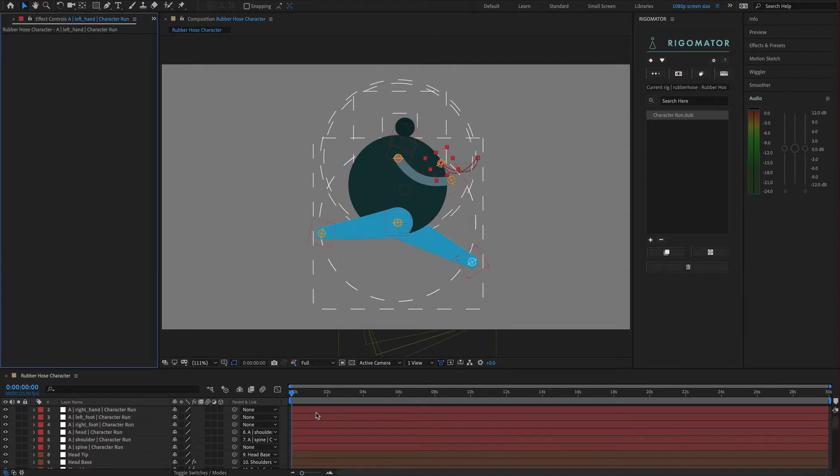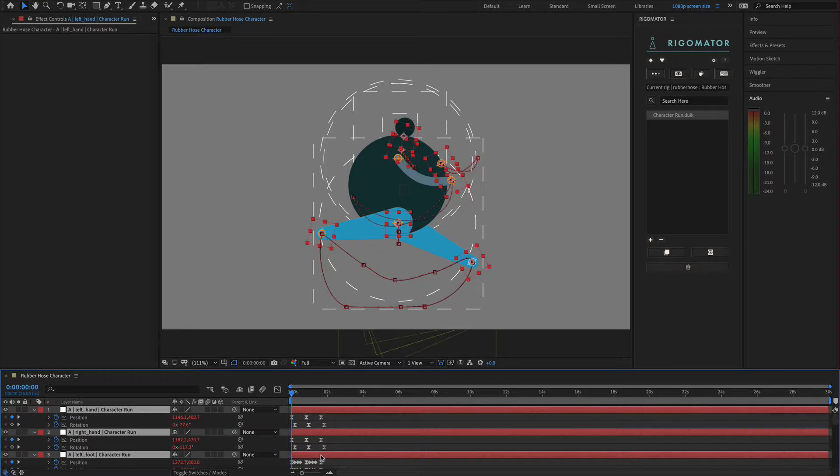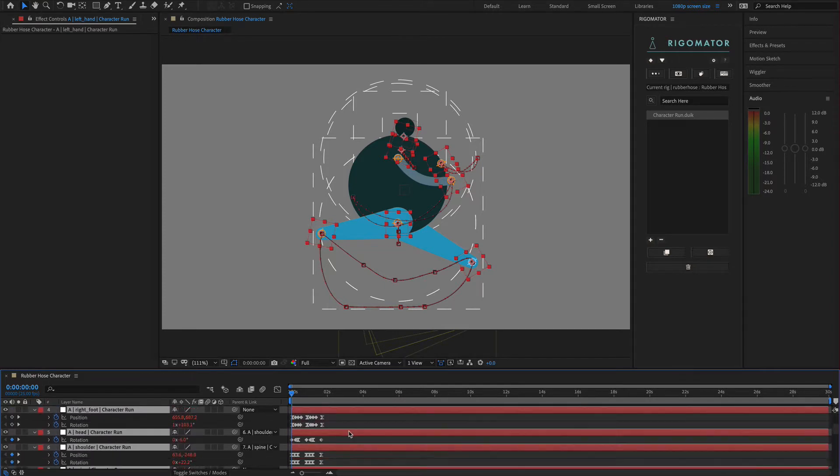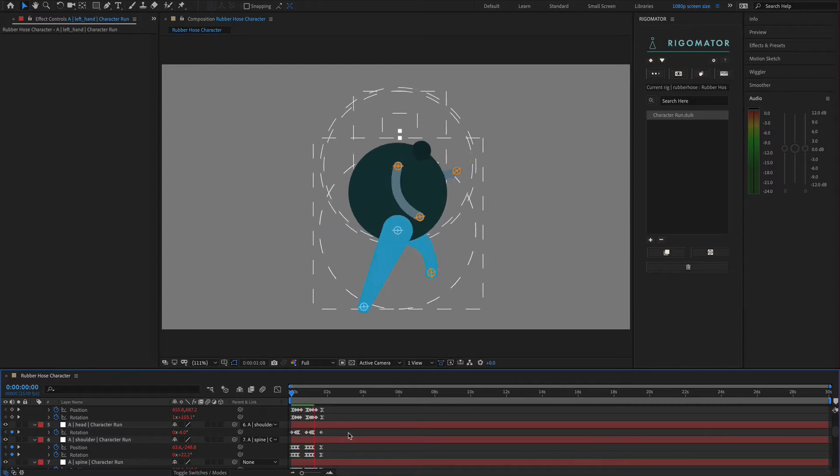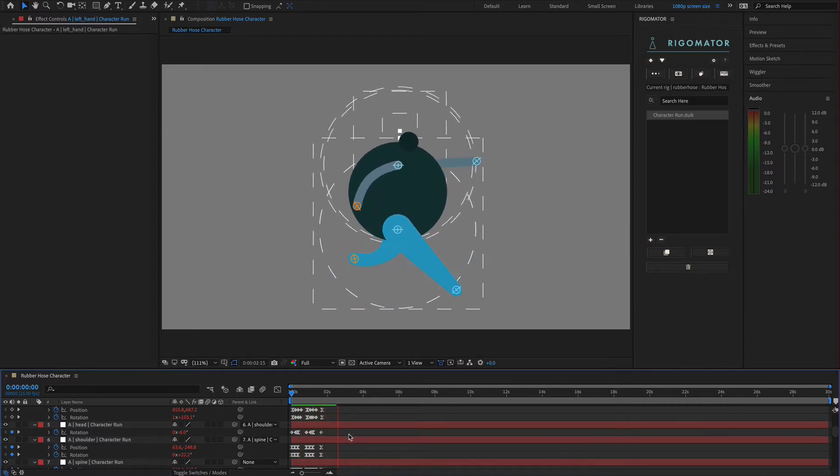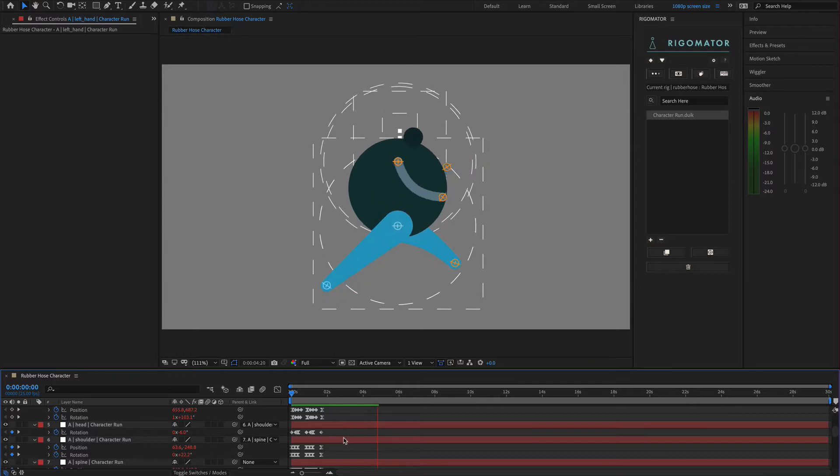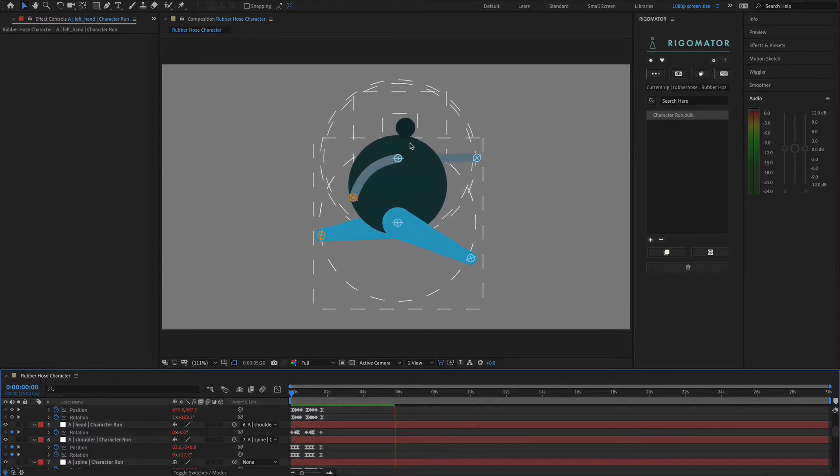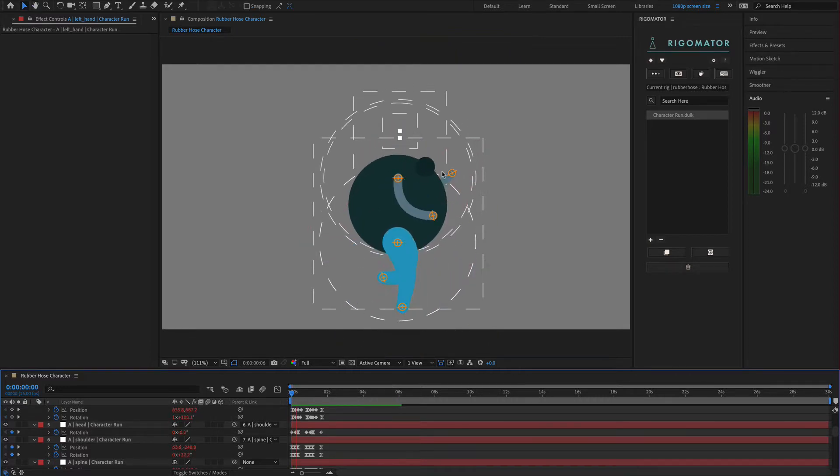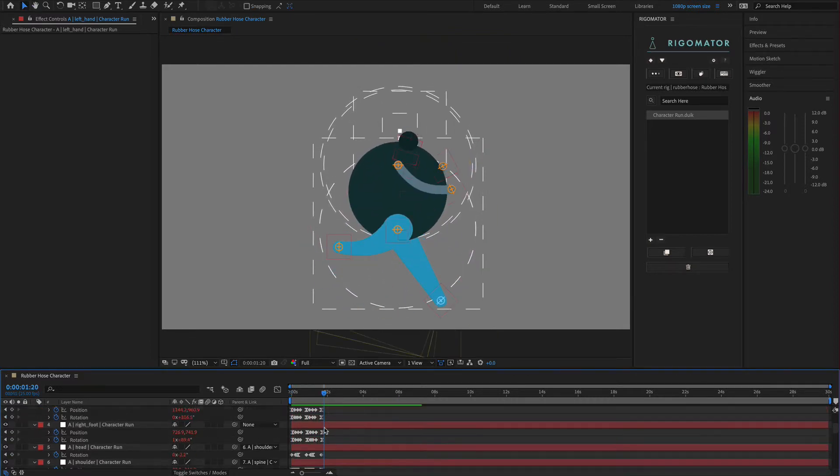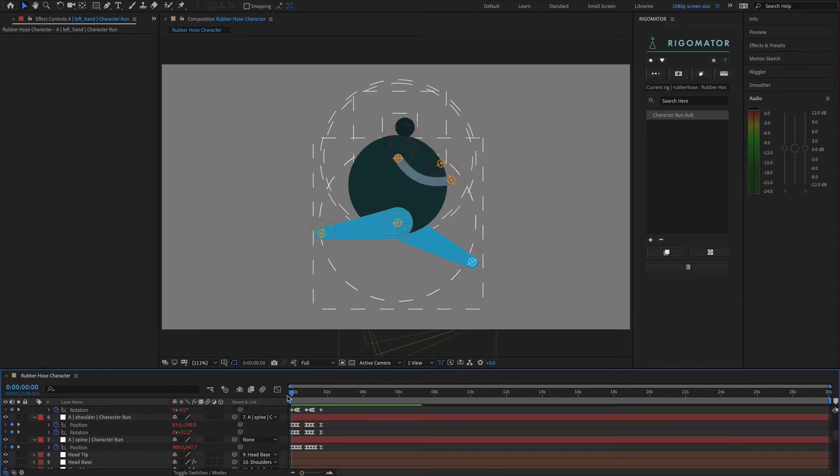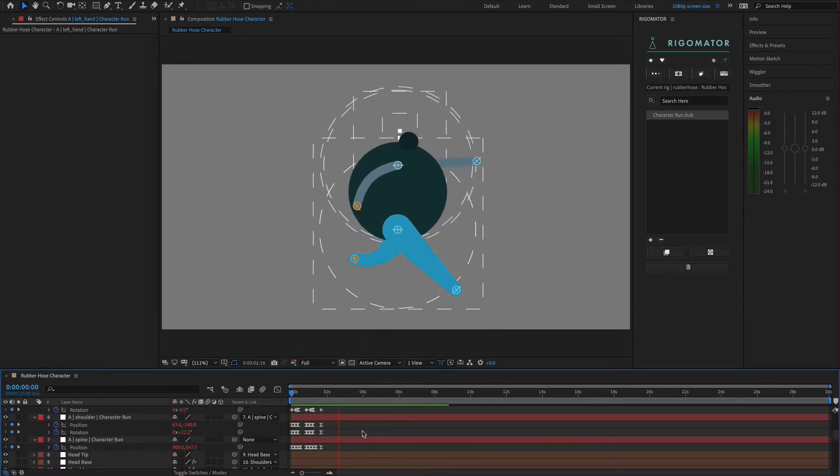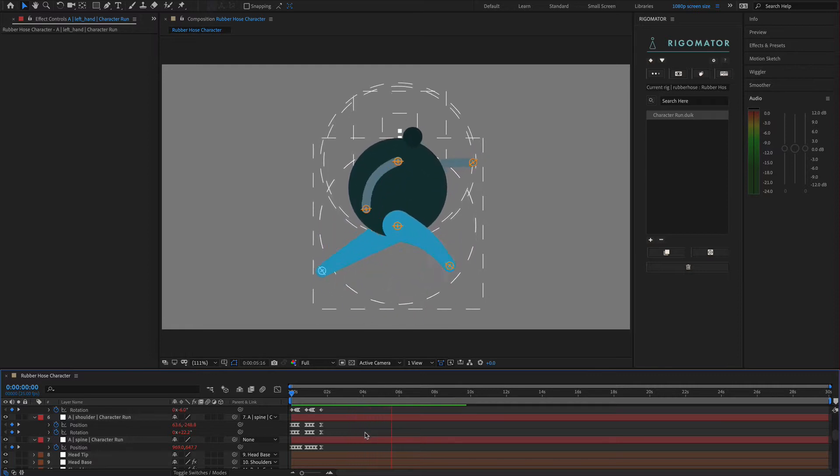This animation is the same animation taken from your duic character and applied to this. In most cases, this is going to look fine. As you can see, the animation is exactly the same. The neck for this character is much smaller than our duic character, and that's why it's pulling into the body. But you can customize this because it is just the keyframes. If we play this, it's the same run as we had on our duic character, but it's now on our rubber hose character.